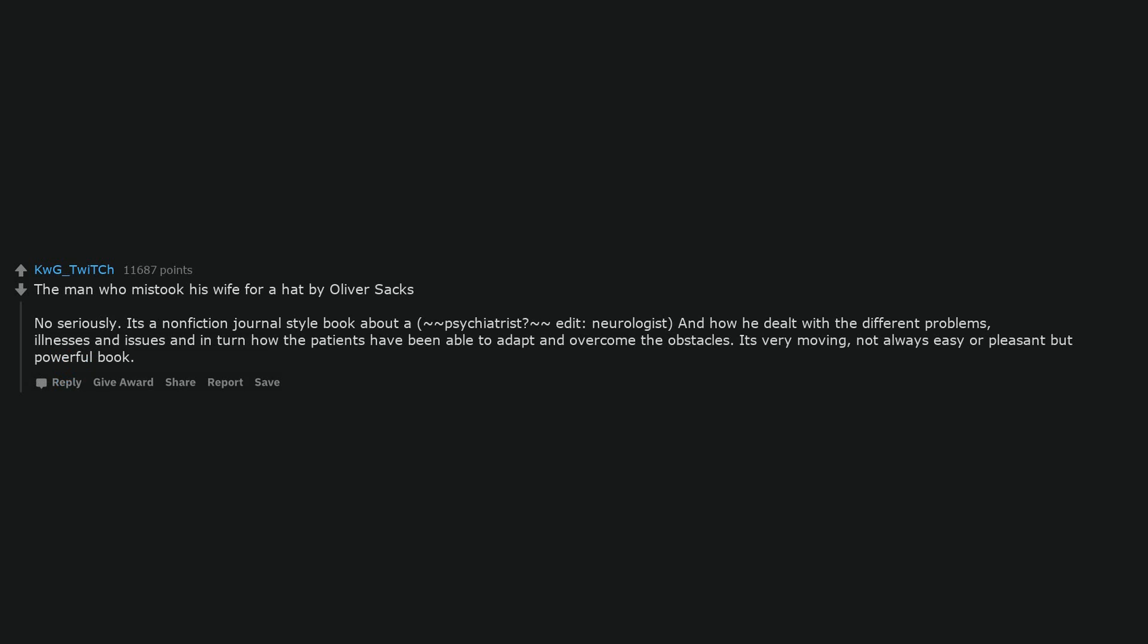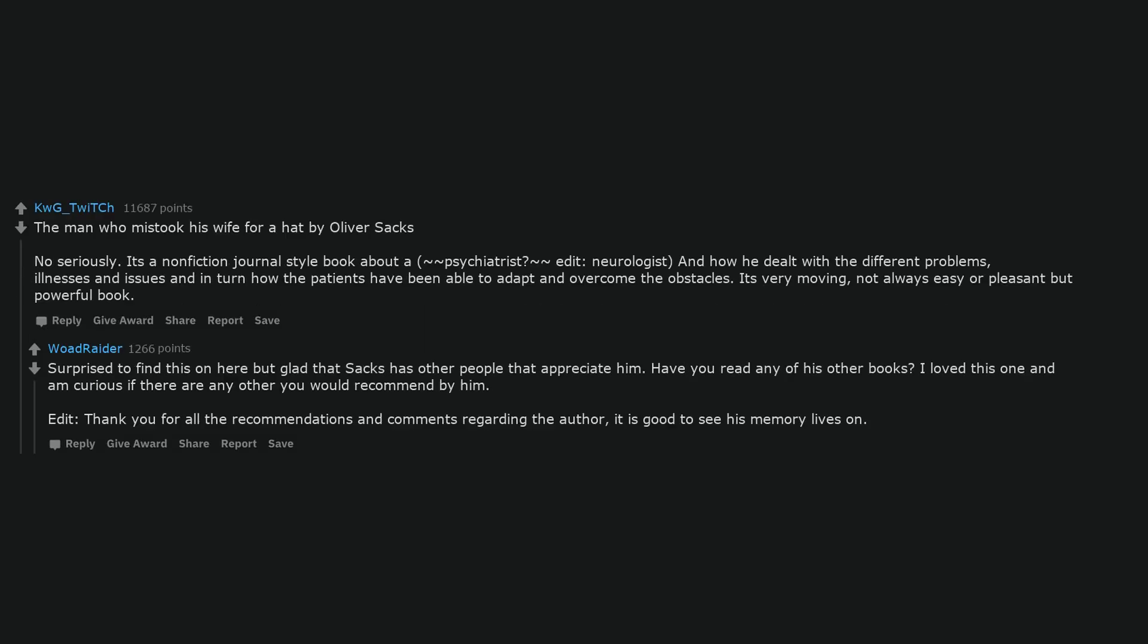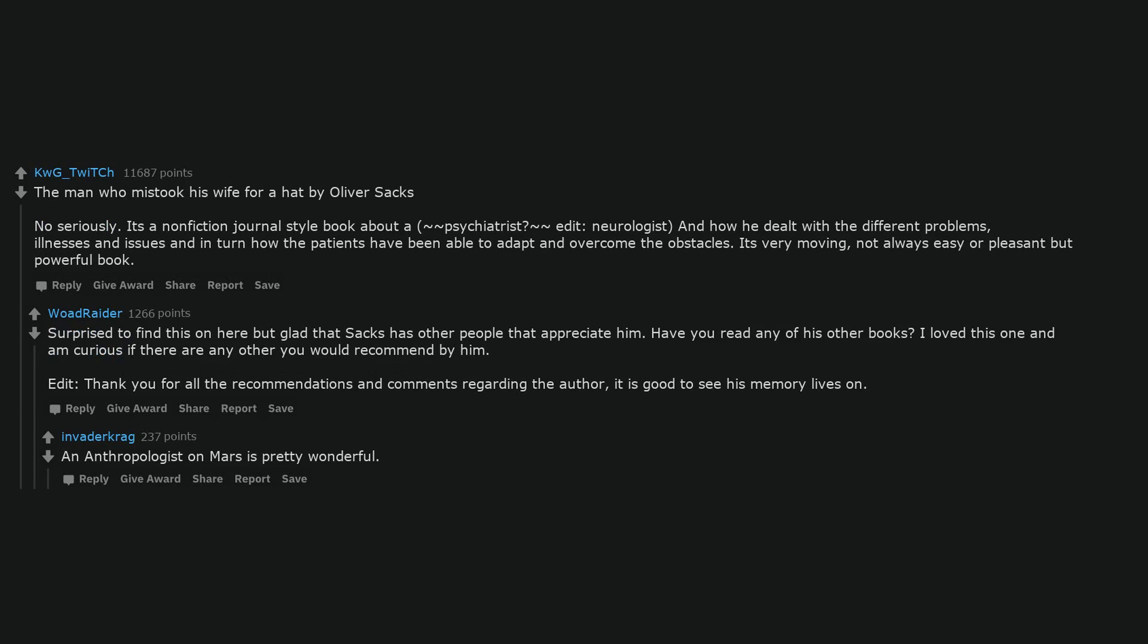The Man Who Mistook His Wife for a Hat by Oliver Sacks. No seriously, it's a nonfiction journal-style book about a neurologist and how he dealt with the different problems, illnesses and issues, and in turn how the patients have been able to adapt and overcome the obstacles. It's very moving, not always easy or pleasant but powerful book. Surprised to find this on here but glad that Sacks has other people that appreciate him. Have you read any of his other books? I loved this one and am curious if there are any other you would recommend by him. Thank you for all the recommendations and comments regarding the author. It is good to see his memory lives on.